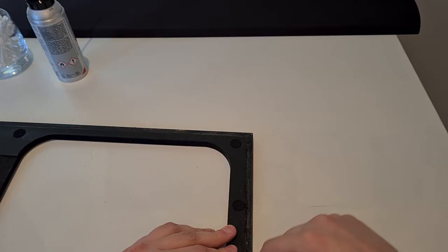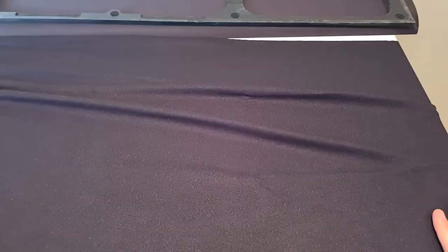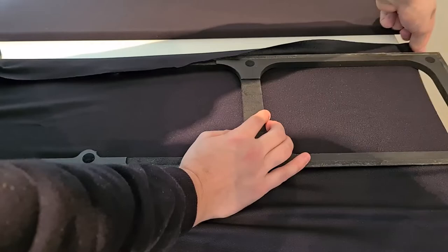Clean the working surface. You can find the link to the fabric that I'm using in the description. Fold the fabric over the frame. Leave some extra fabric on all sides. You can cut it later.